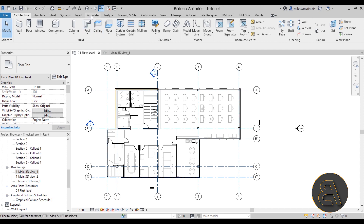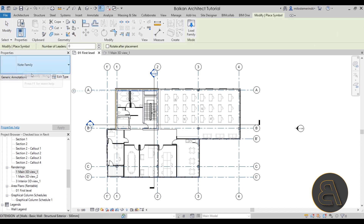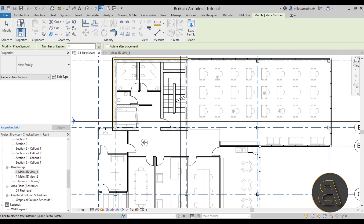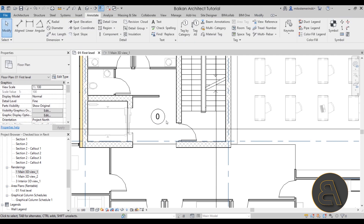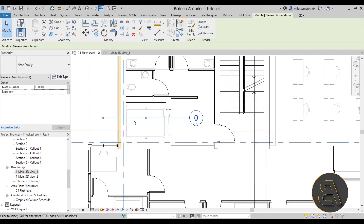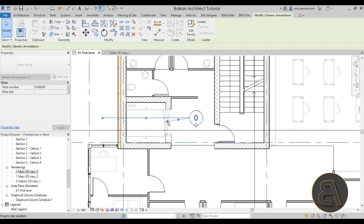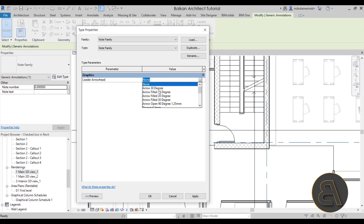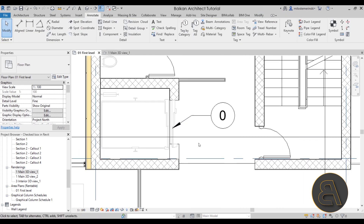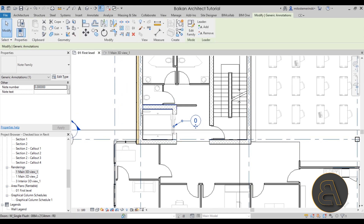First, let's add the notes. For notes, go to the Annotate tab and use a symbol family called a note family. In the schedule course I explain how to create this family, so if you're interested that's on my website as well. You want to place this note family, then select it and add a little leader. Currently it doesn't have any arrows, so select it, go to Edit Type, and assign a proper arrowhead.